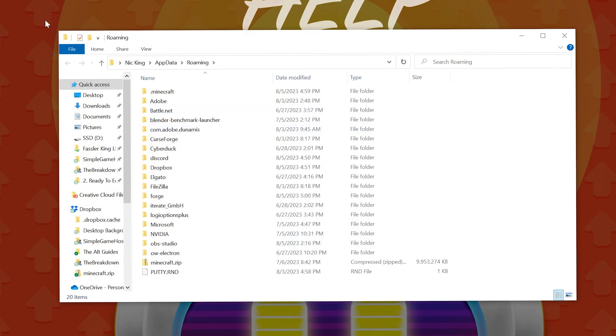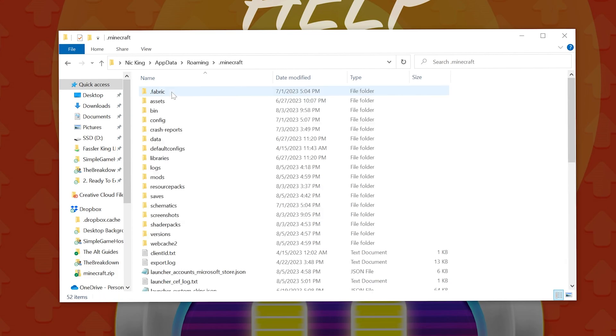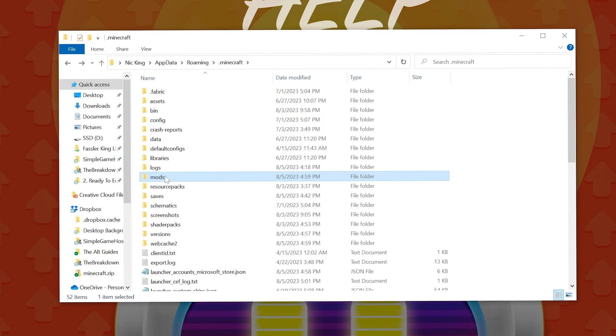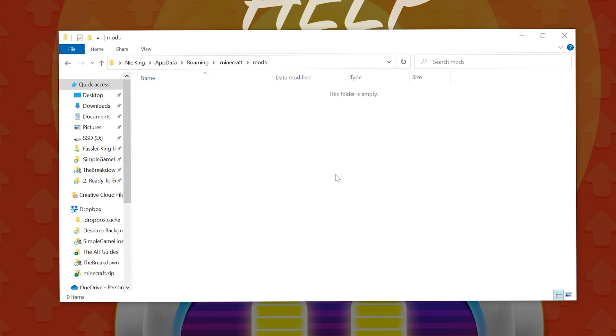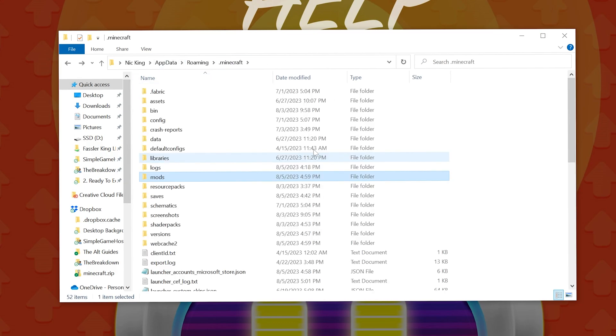That's then going to open up your roaming folder, and there it is, the .minecraft folder. In here, you've got your mods folder, and like I said before, you can go ahead and delete this or anything else you want, but right there it is, your mods folder.